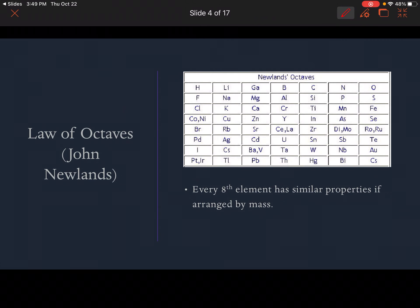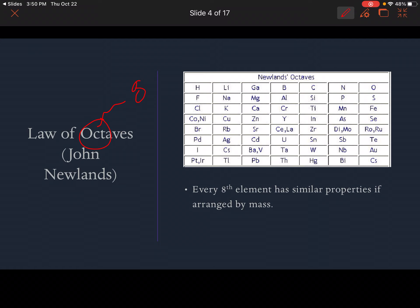Next we're going to look at the law of octaves. This is John Newlands. Music people will know how many notes are in an octave — that would be eight, as we can figure out just from the prefix 'oct.' Every eighth element has similar properties if we arrange the elements by mass. This is just an example; you don't need to know any specific examples. I just wanted you to know that it existed.